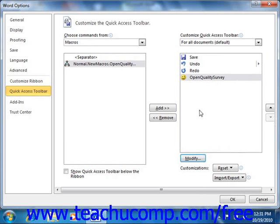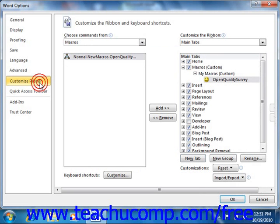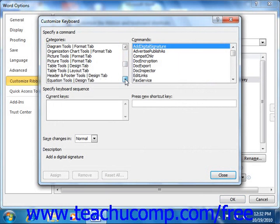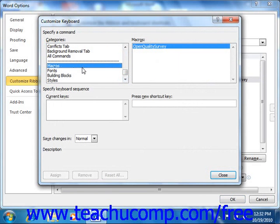If you want to assign a macro to a keyboard shortcut instead of a button, then start by clicking the Customize Ribbon category at the left side of the Word Options dialog box. Then click the Customize button in the lower left corner of the Options side of the dialog box, and that will open the Customize Keyboard dialog box. You would select Macros from the categories list at the left side of the dialog box. Then select the macro that you would like to assign to a keyboard shortcut from the Macros list. Next, click into the Press New Shortcut Key text box and press a new keyboard shortcut combination, such as Alt-Shift-B for example.